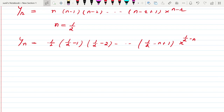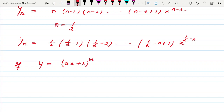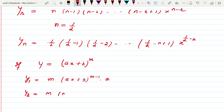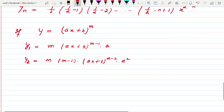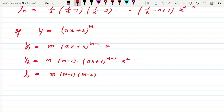Now let us come to a linear function. Suppose my function is y = (ax + b)^m, where m is any real number and a, b are any real numbers. Then y1 = m(ax + b)^(m−1)·a, y2 = m(m−1)(ax + b)^(m−2)·a², and y3 = m(m−1)(m−2)(ax + b)^(m−3)·a³.